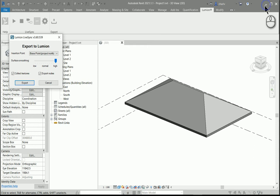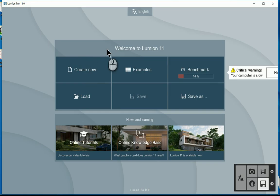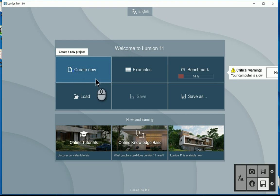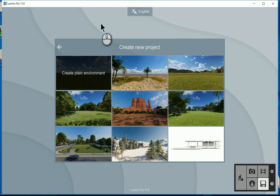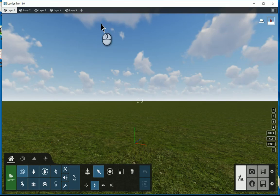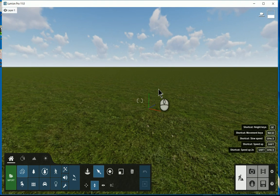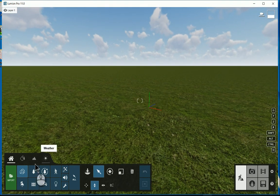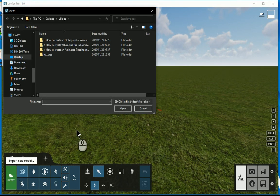So I'm just going to cancel here and open up a new model. I'm just going to use a plain environment.